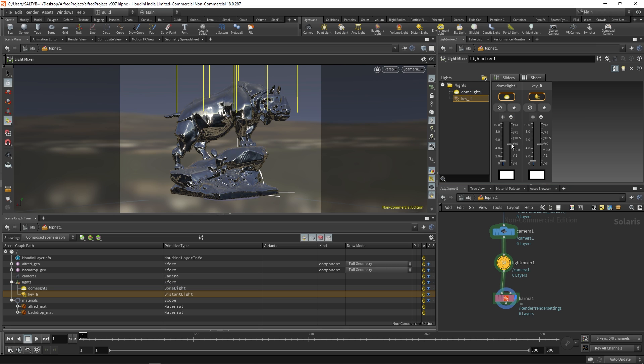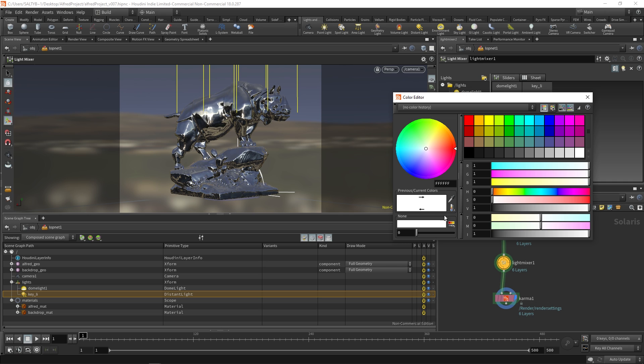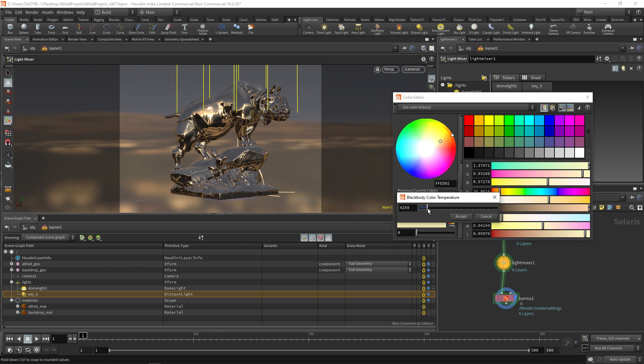On the right hand side we have the exposure in stops and then on the left we have intensity. We can change the color right here. So if we want to add a little bit of temperature to our HDR, let's say we want to warm it up a little bit, we can do something like this. So that's kind of cool.